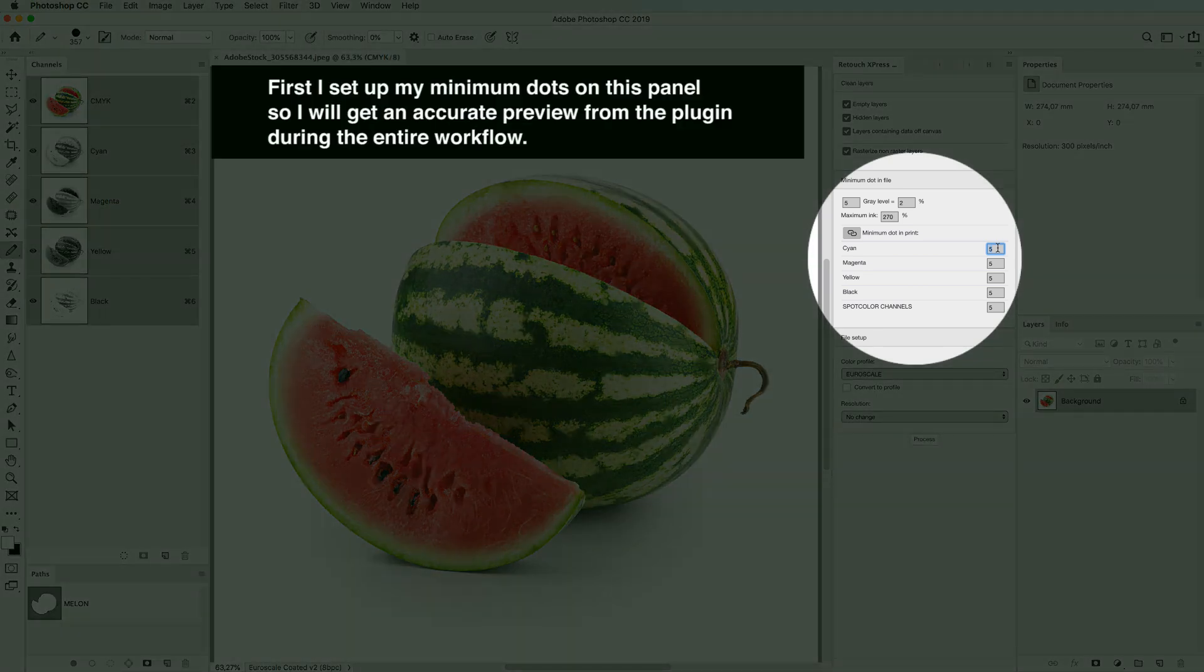First I set up my minimum dots on this panel, so I get an accurate preview from the plugin during the entire workflow.